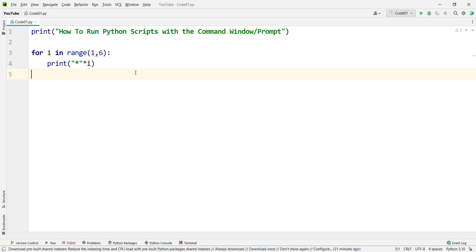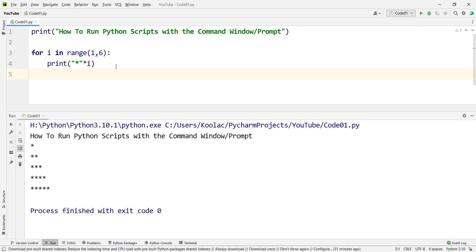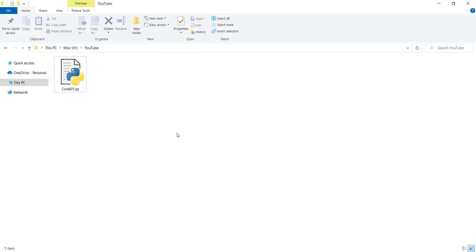For example, suppose that we have a simple code like this. If I run the code, you can see here is the output. Suppose that I put the code in a directory in my computer, for example in the H drive and in a folder called YouTube.